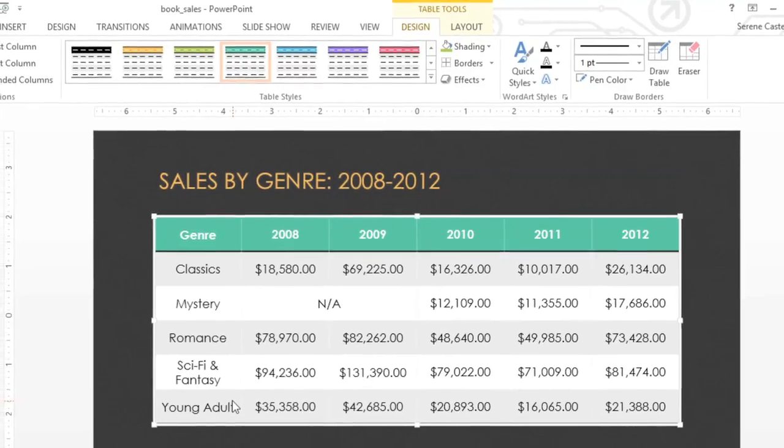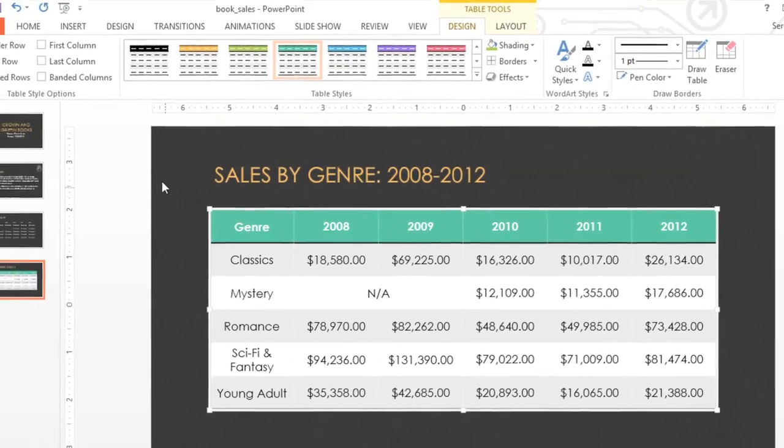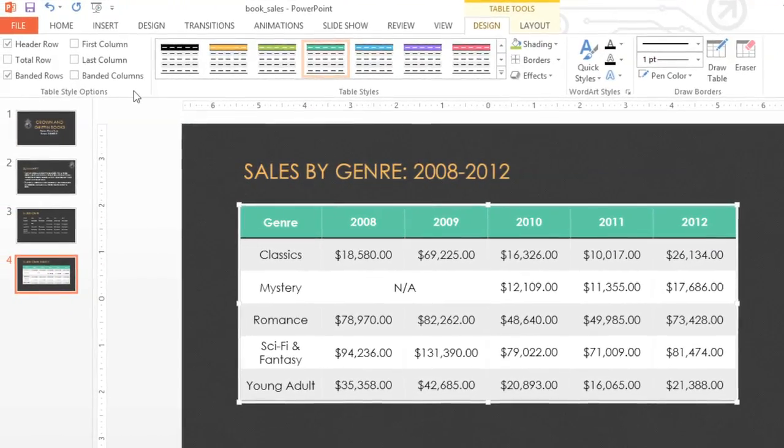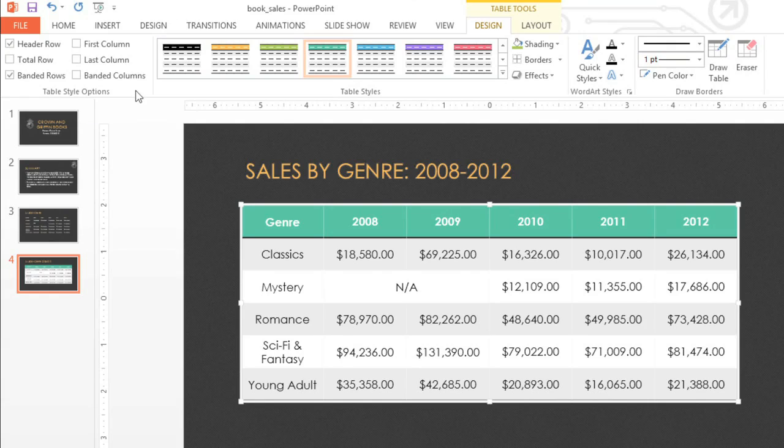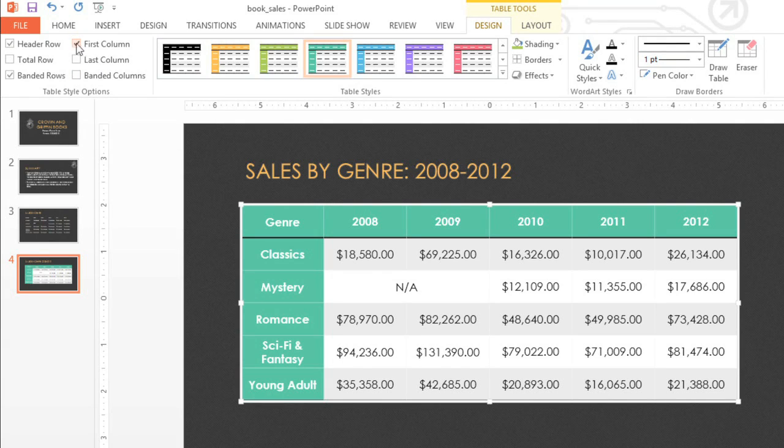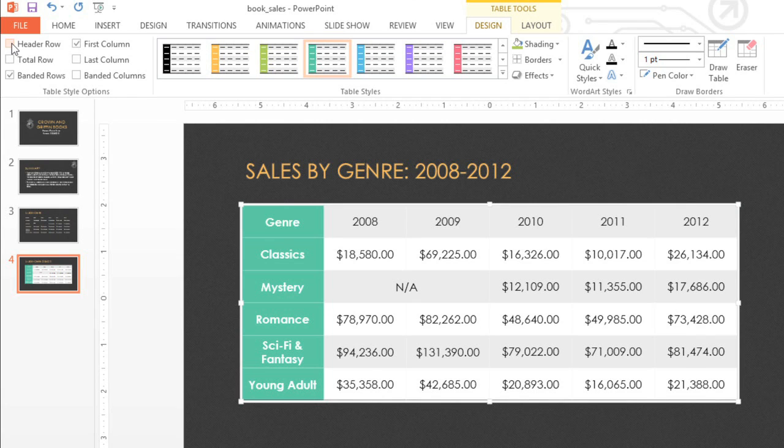You can also customize the way your table is laid out using the table style options here. These let you control things like special formatting in the first column, and also the header row. These will all have a different effect depending on your current table style, so you might need to experiment to get the look you want.